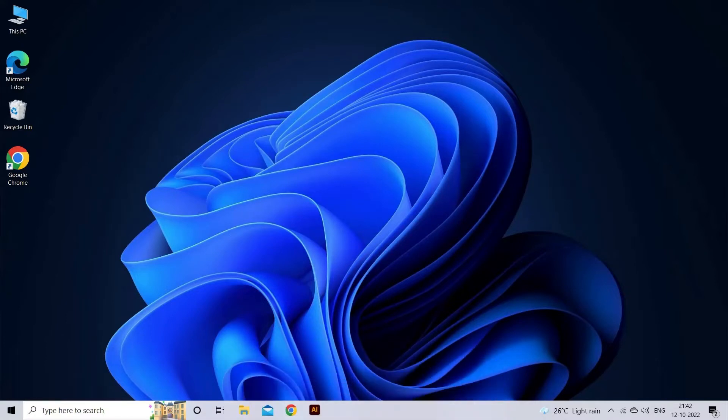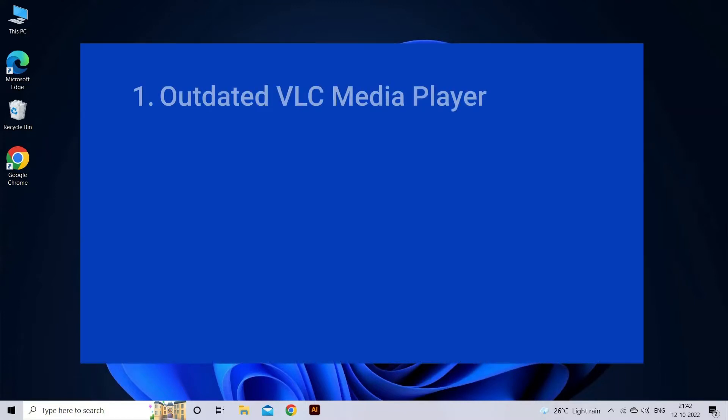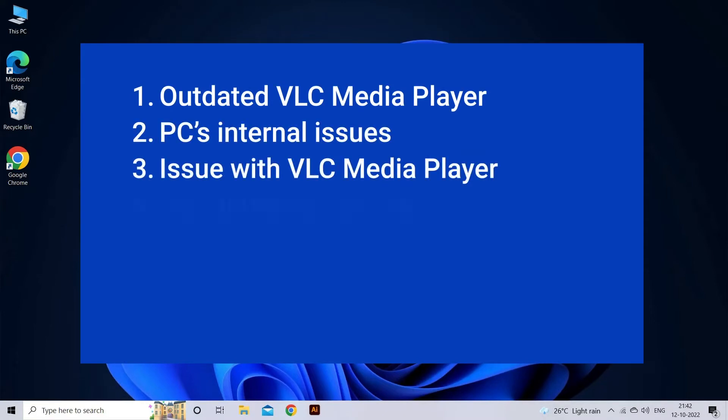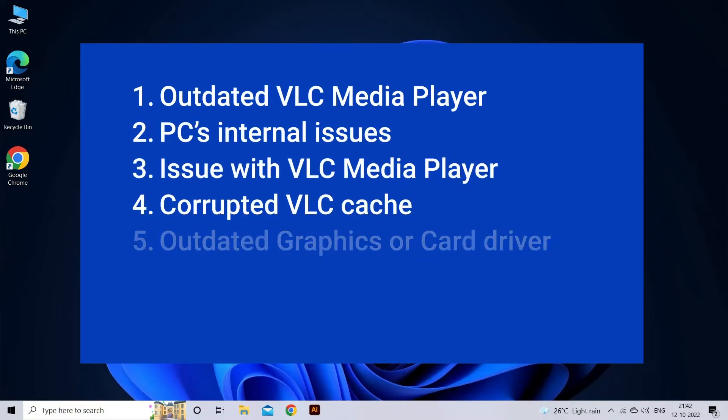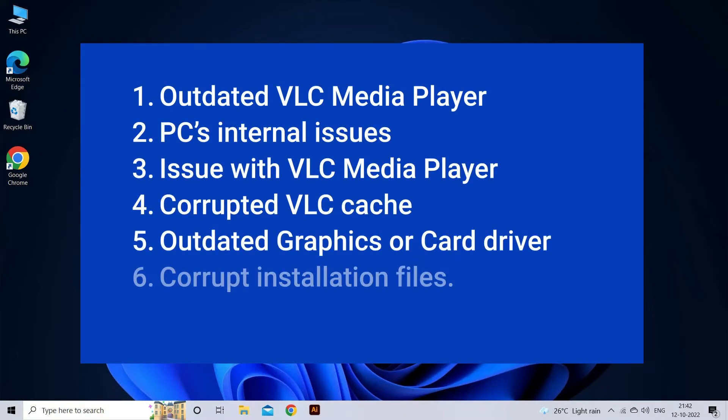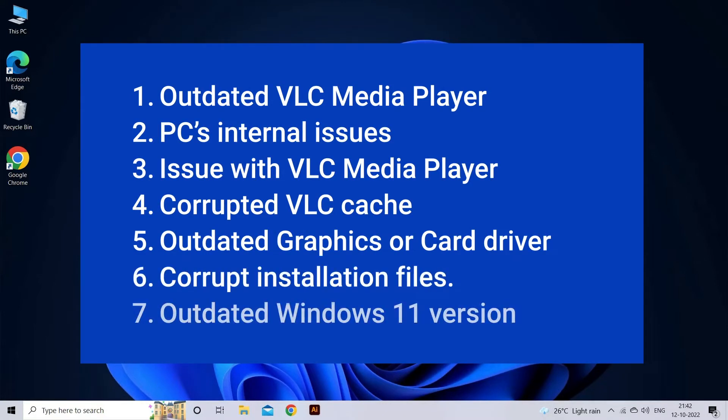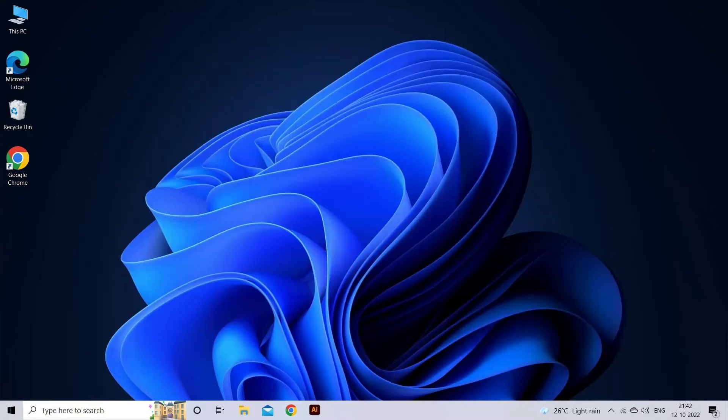Perhaps VLC media player not working on Windows 11 problem occurs mostly due to outdated VLC media player, PC's internal issues, VLC media player issues, corrupt VLC cache, outdated graphics drivers, corrupt installation files, or outdated Windows 11 version. Now let's move on to fix this issue.